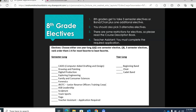Our semester-long electives, which you can read descriptions about in the course description book, are CAD, drawing and painting, digital production, exploring engineering, family and consumer sciences, forensics, JROTC, ASB leadership, sculpture, team sports, or yoga. We also have a class called Teacher's Assistant. If you are interested in becoming a teacher or library assistant, please go to the CMS Guidance tab in Hello ID and fill out an application.